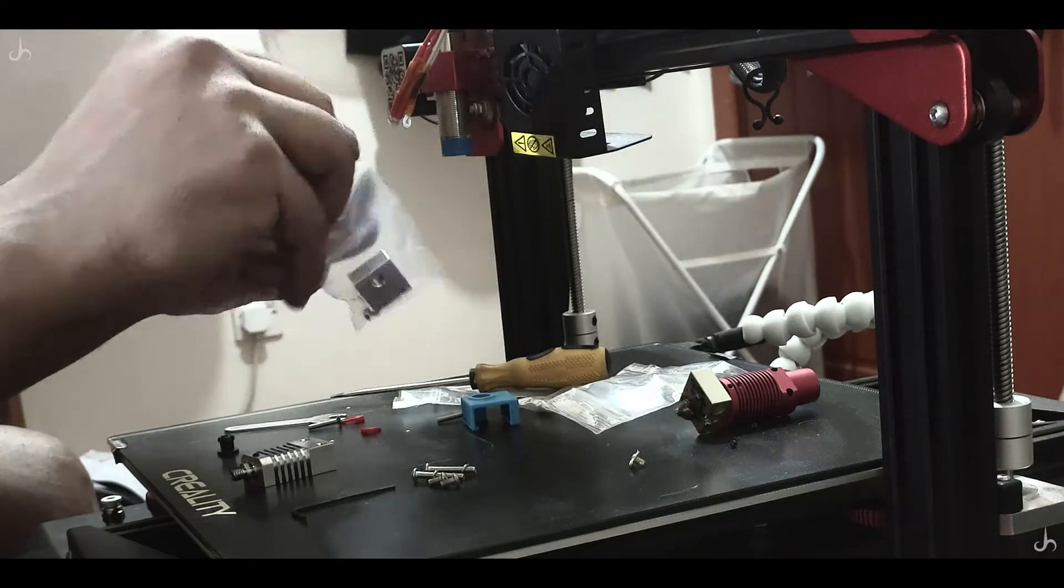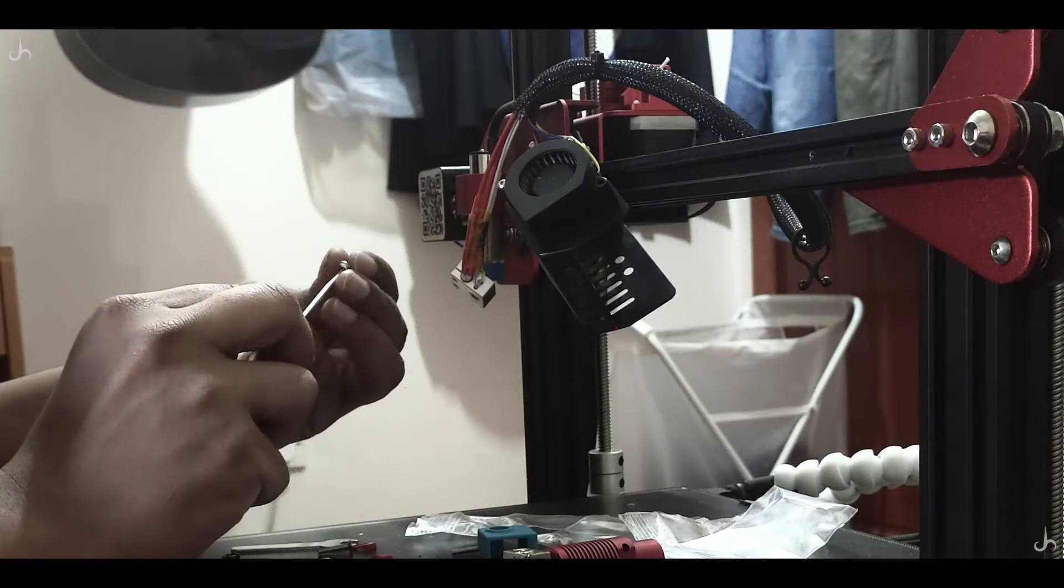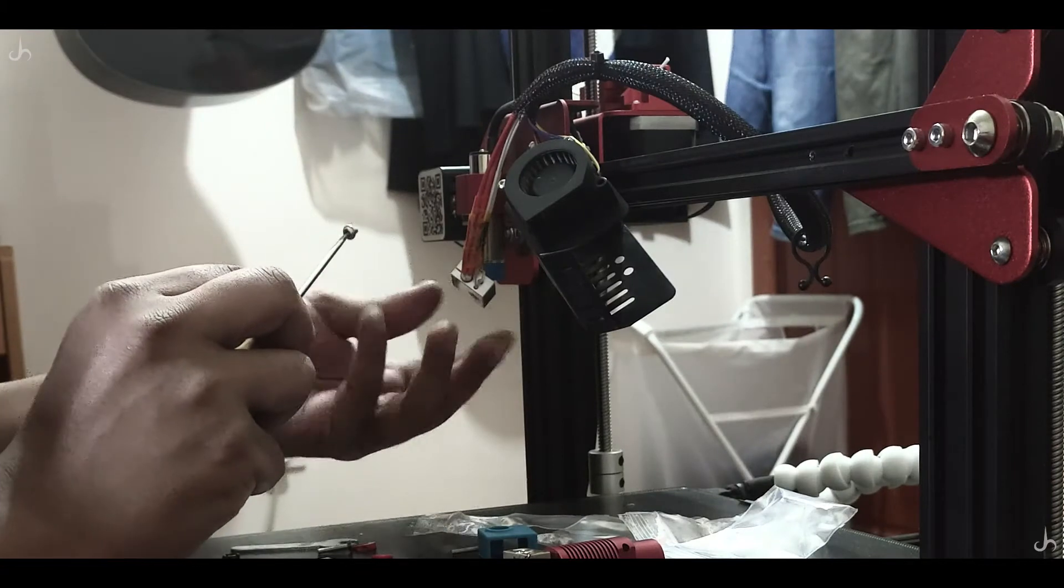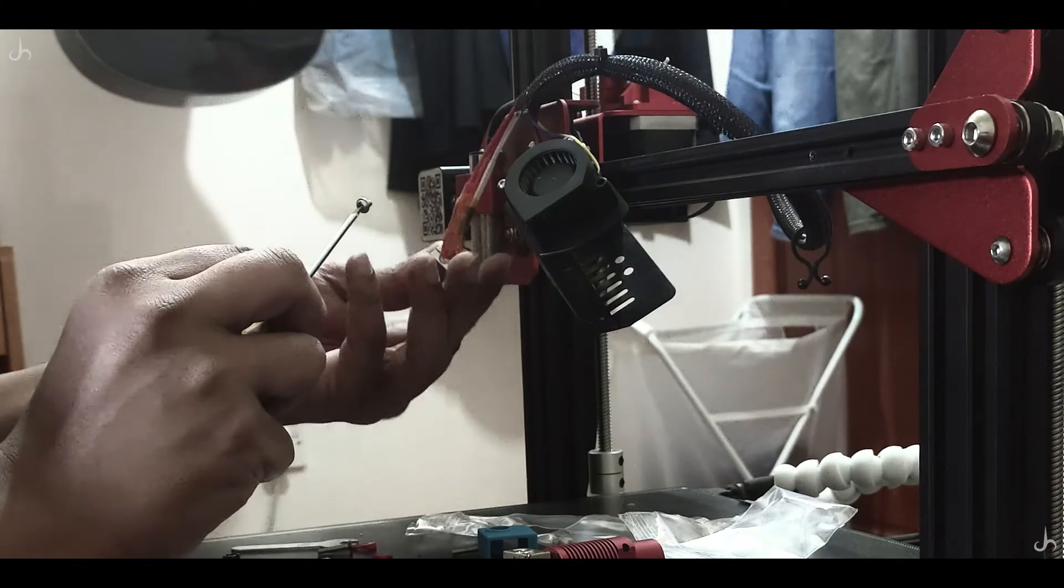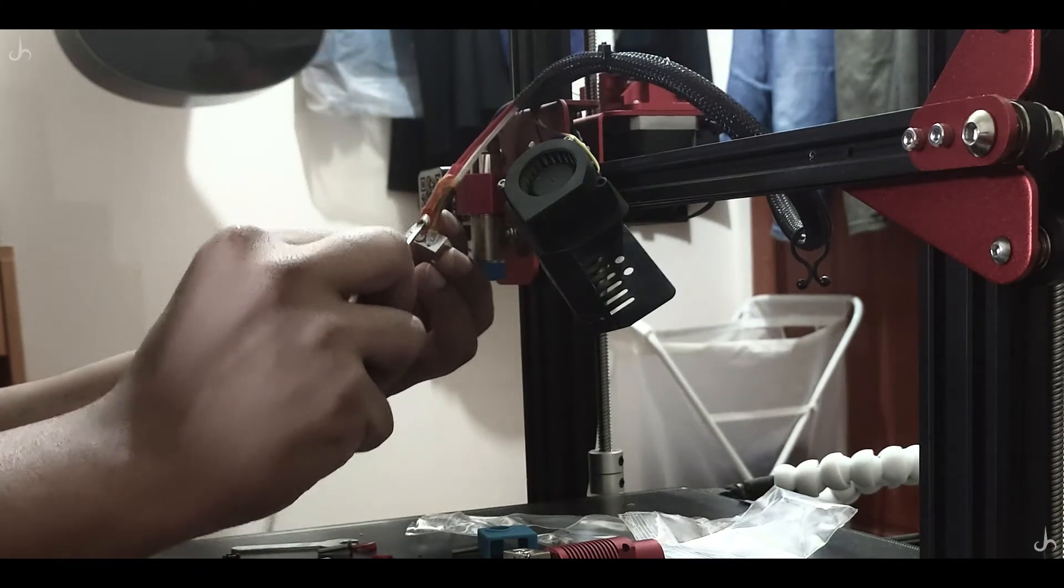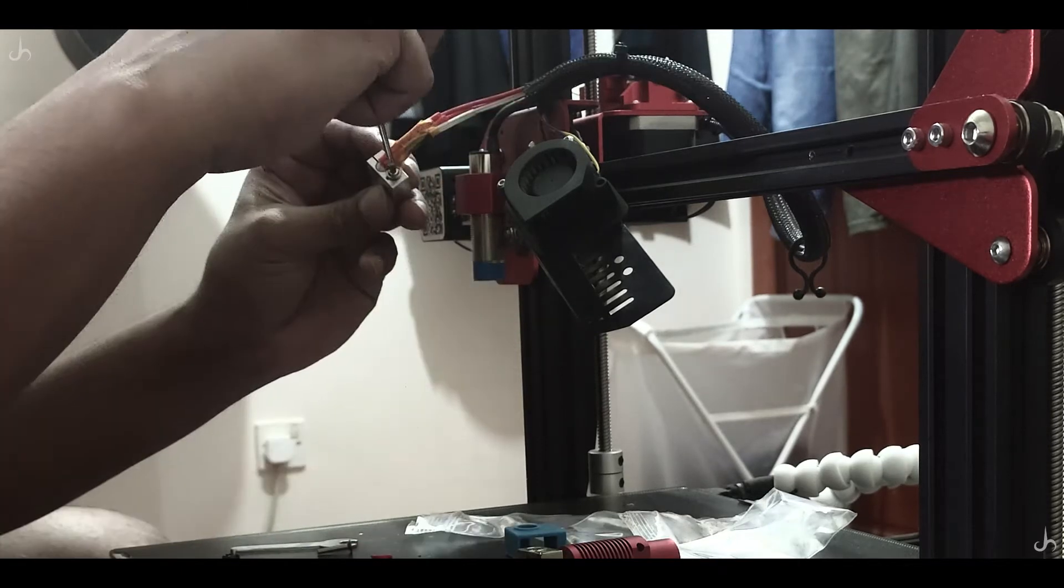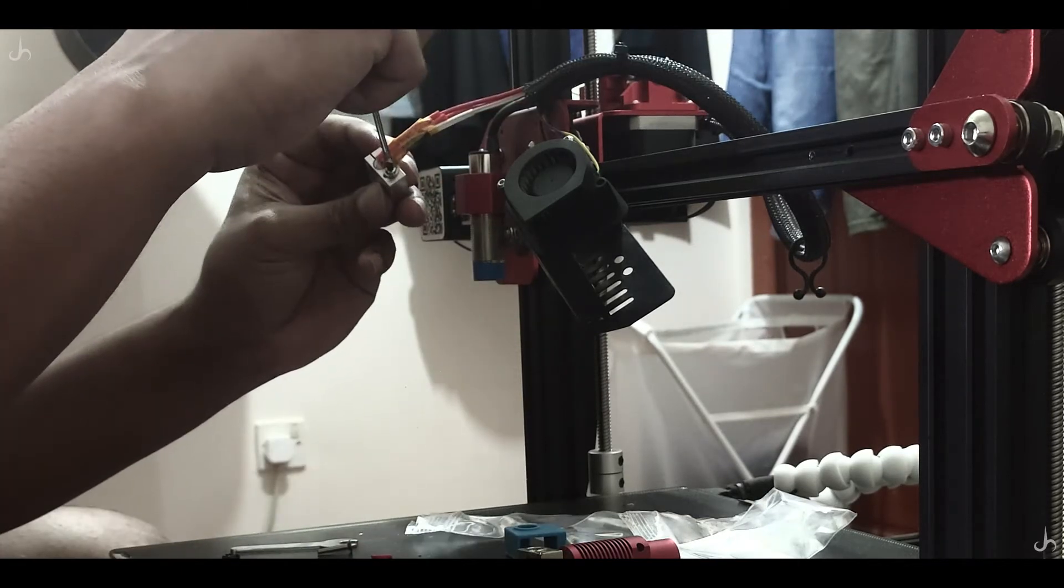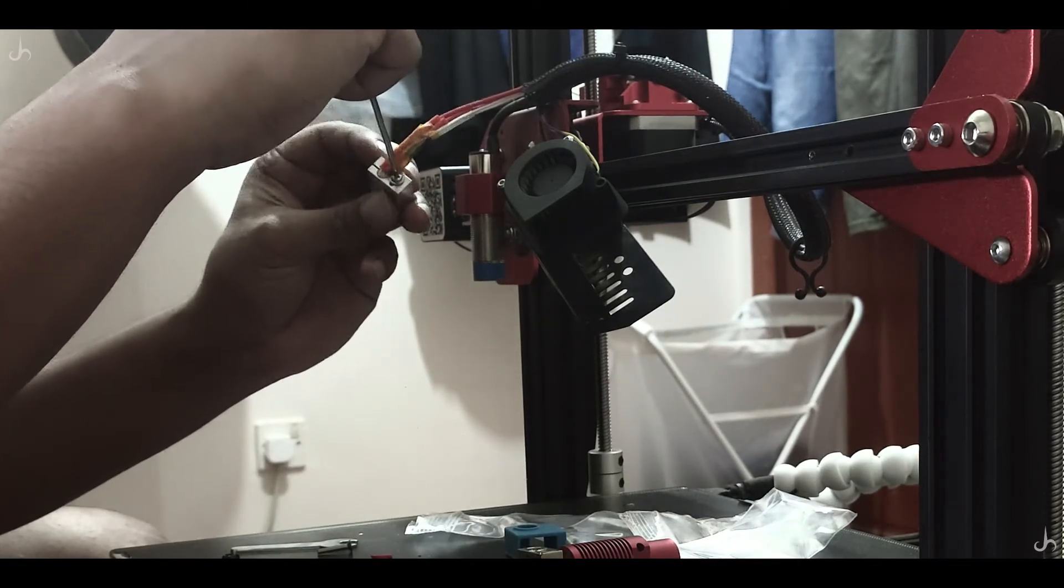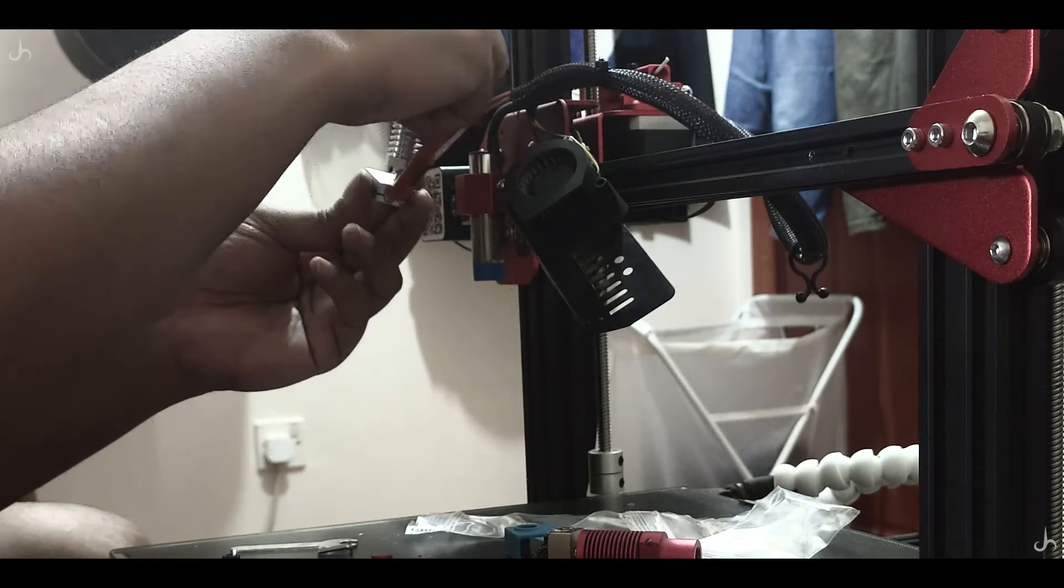Place the heat cartridge and the thermistor into the new aluminum heat block. Take extra care while putting the screw back into the thermistor, which actually holds the thermistor. Do not tighten it too much. You should tighten it, but not too much.